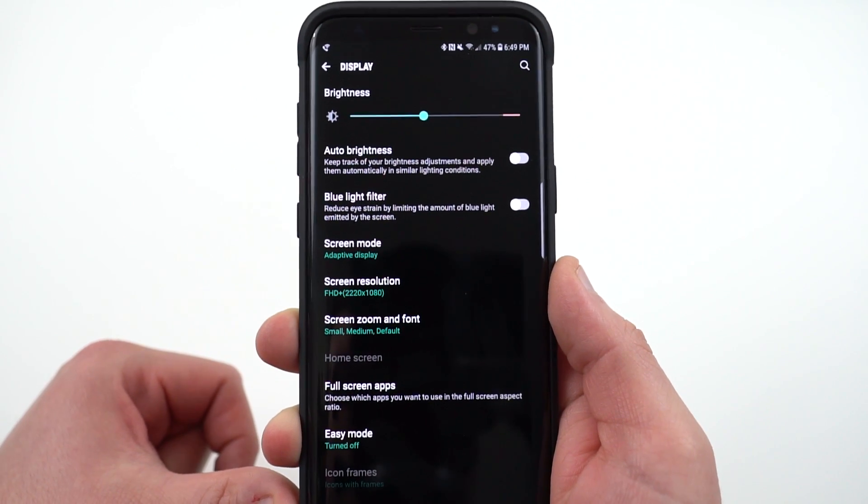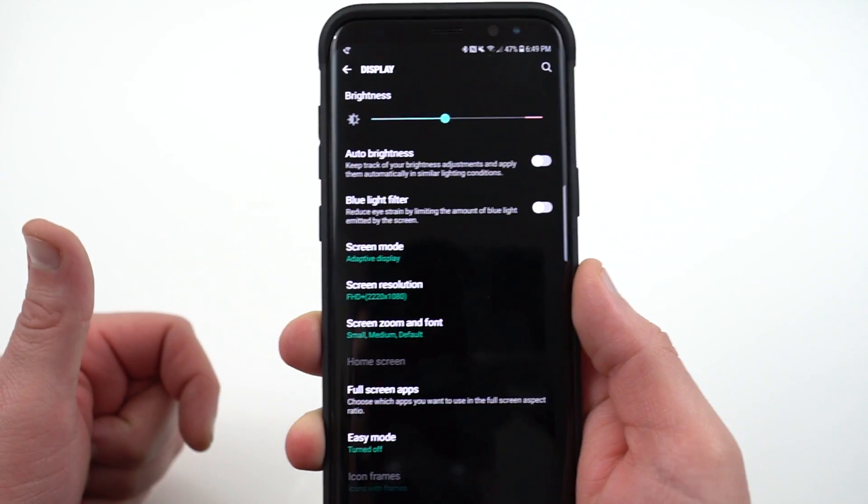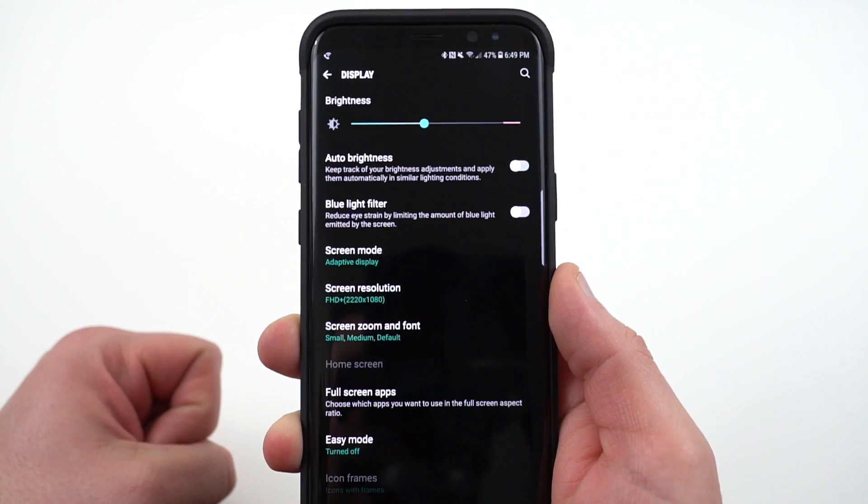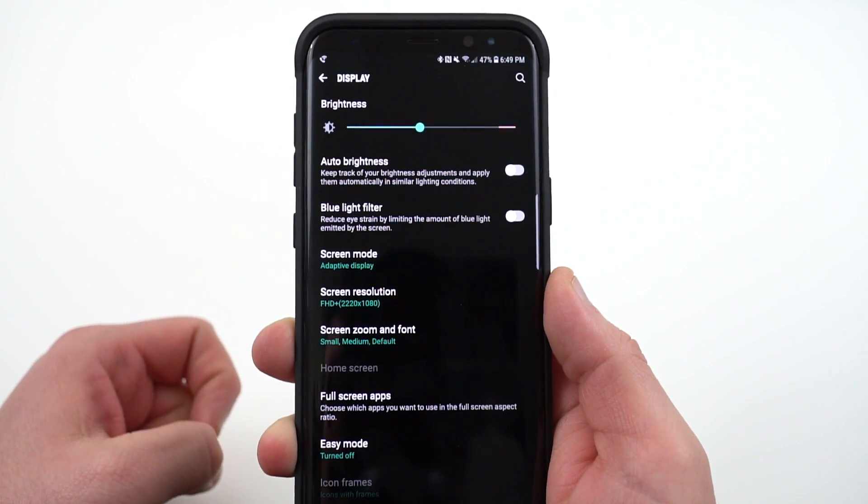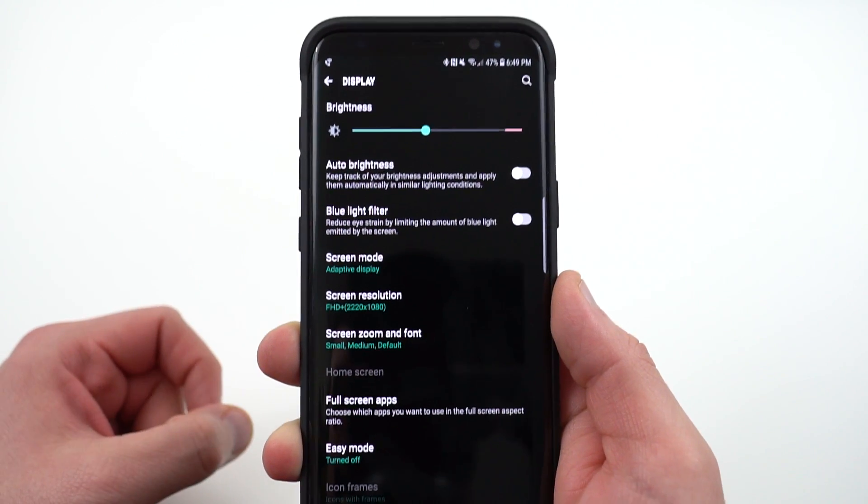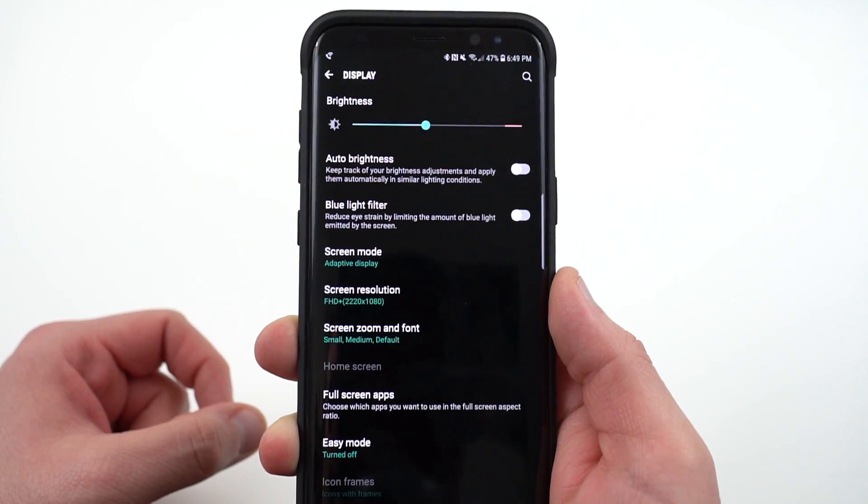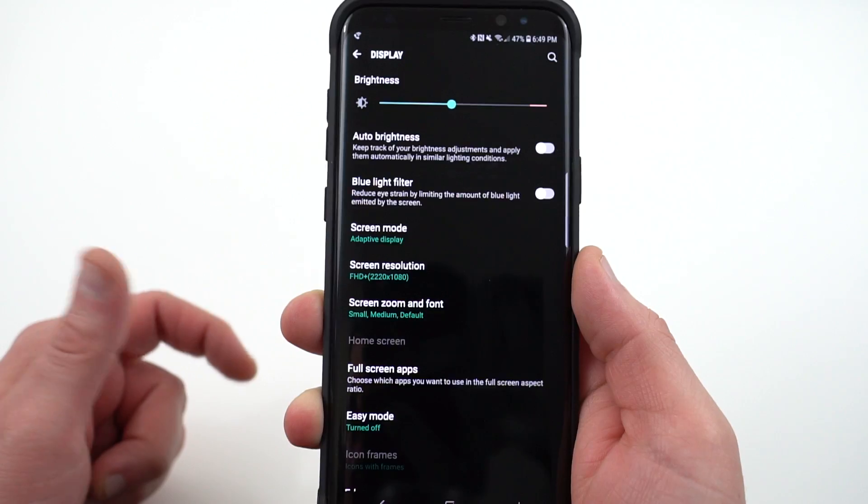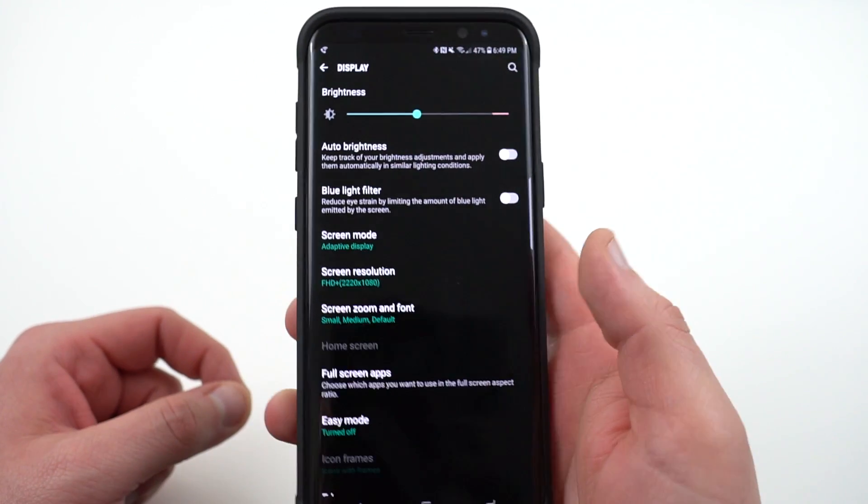Plus when you're outdoors you get that extra screen brightness boost. If you're not in a bright area where you don't really necessarily need it, you might want to turn that down to a lower level if you're concerned with battery life.